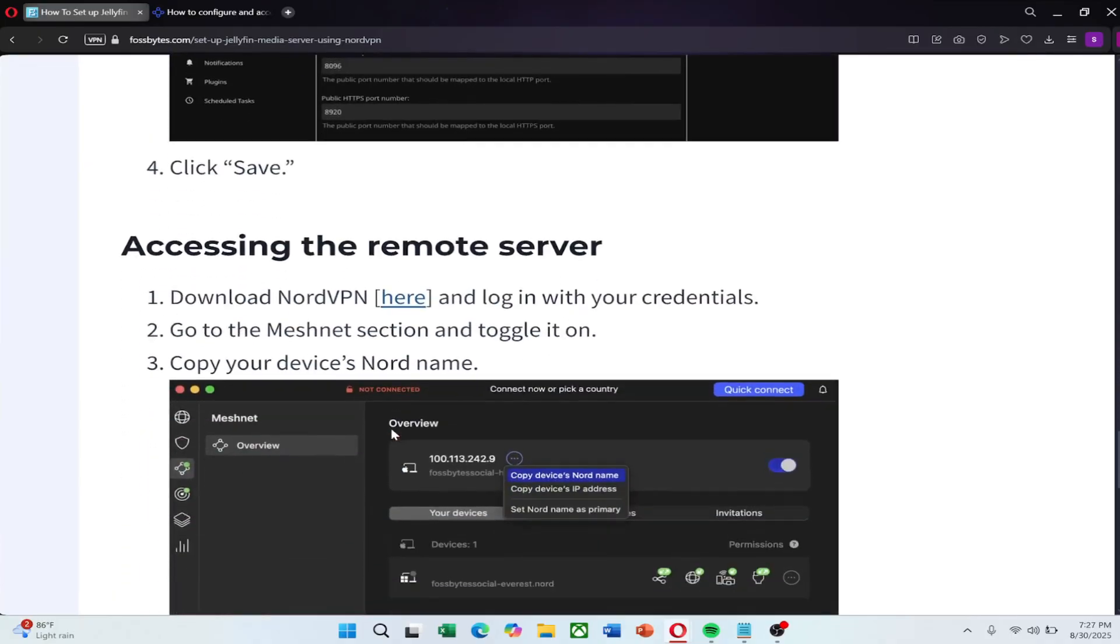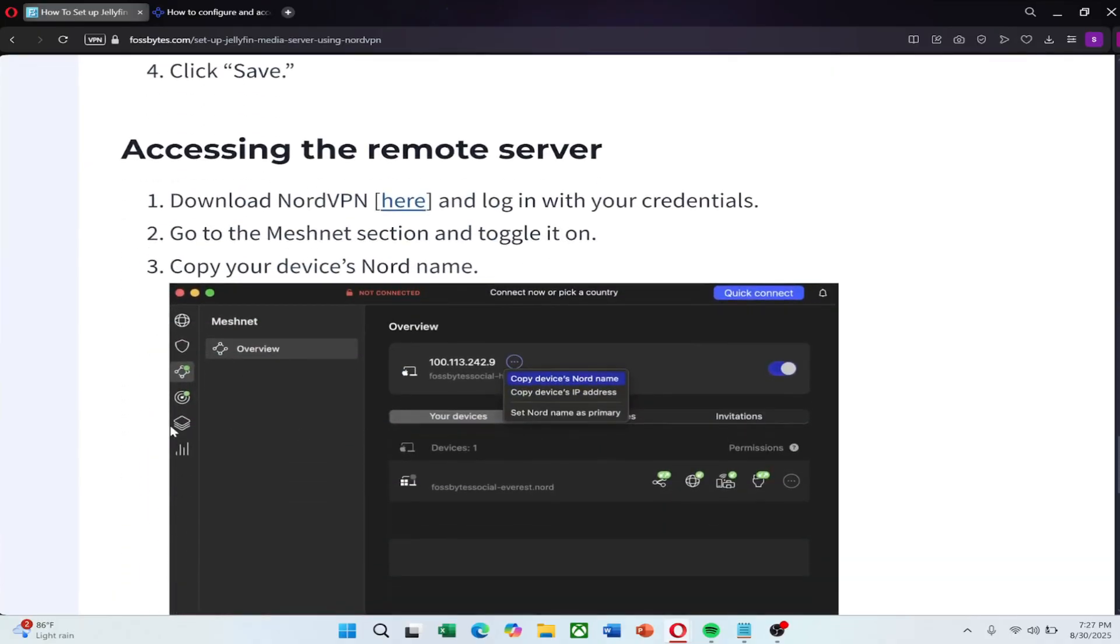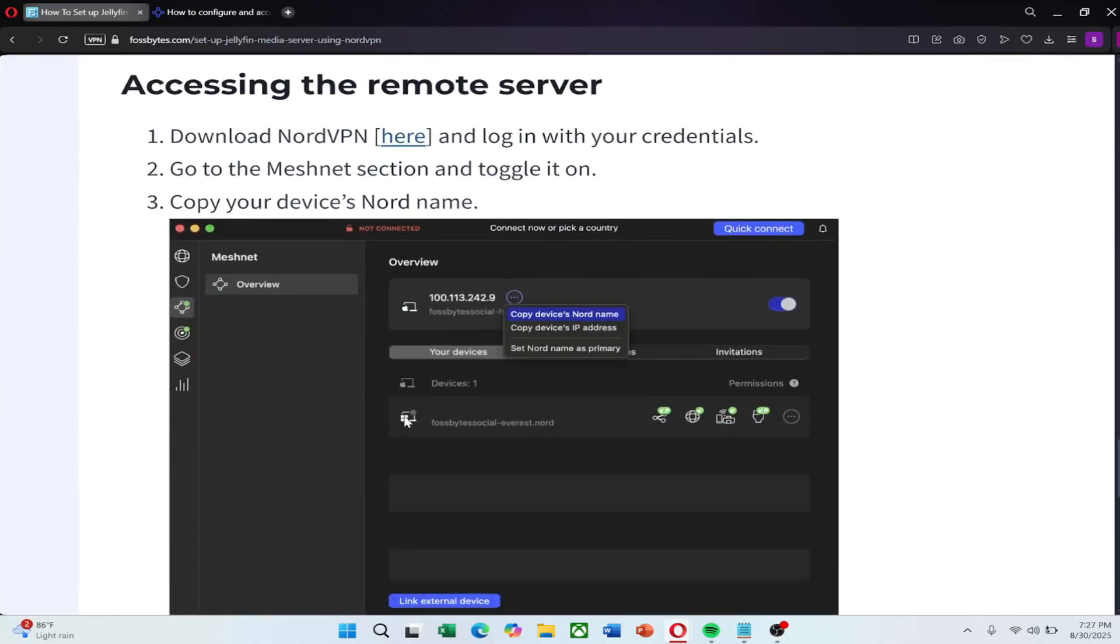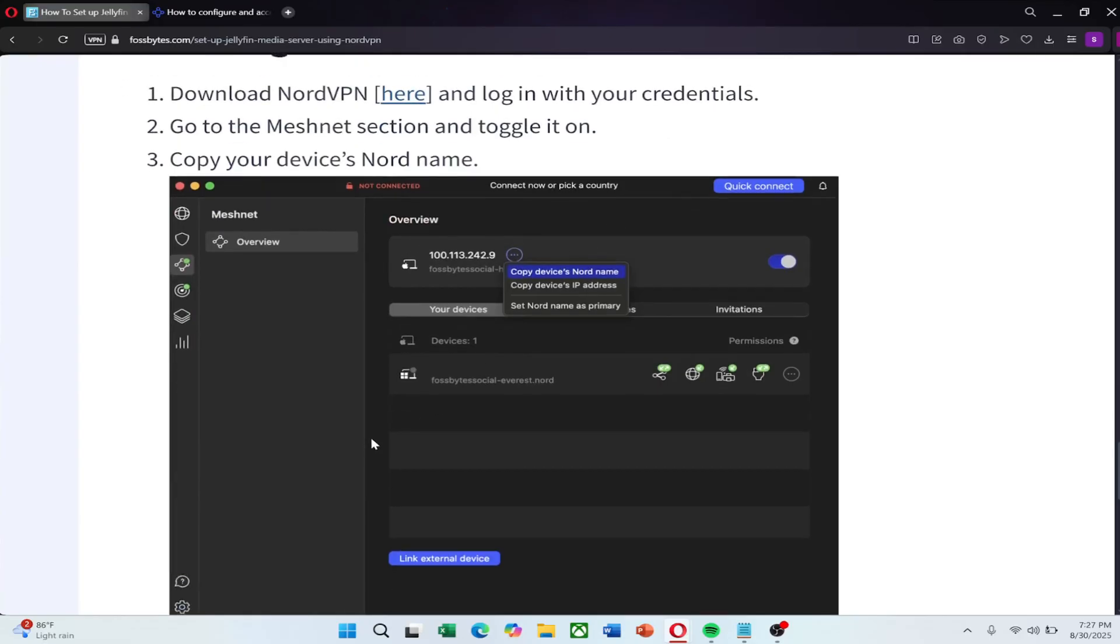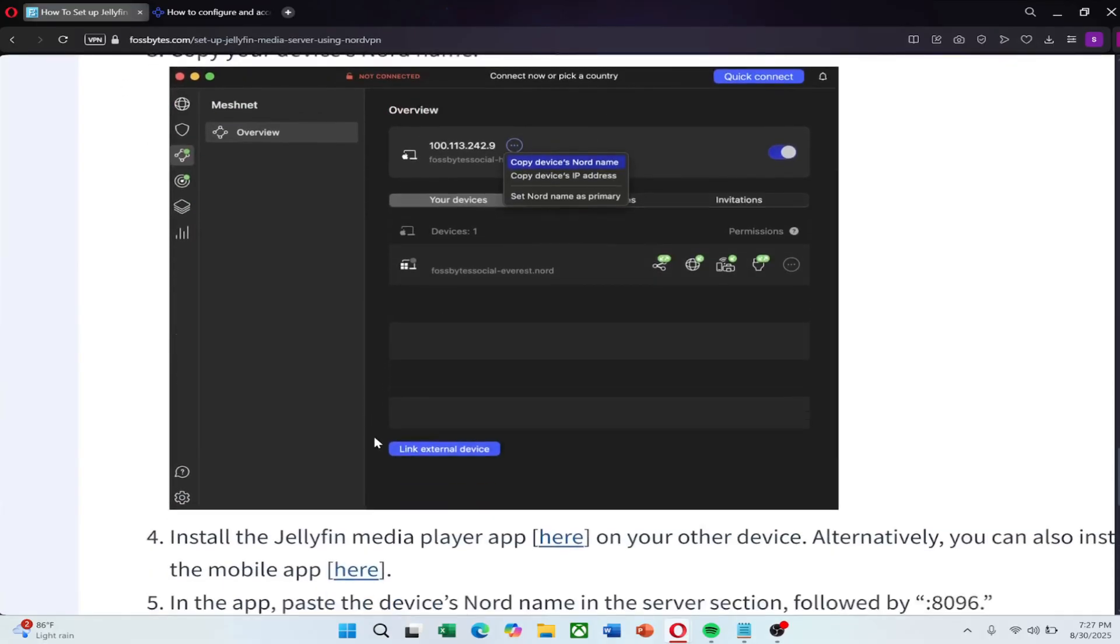Now set up NordVPN to connect to Jellyfin remotely. Download and install NordVPN on your computer. Log in with your credentials. Open NordVPN and go to the Meshnet section. Toggle Meshnet on. Copy your device's Nord name.